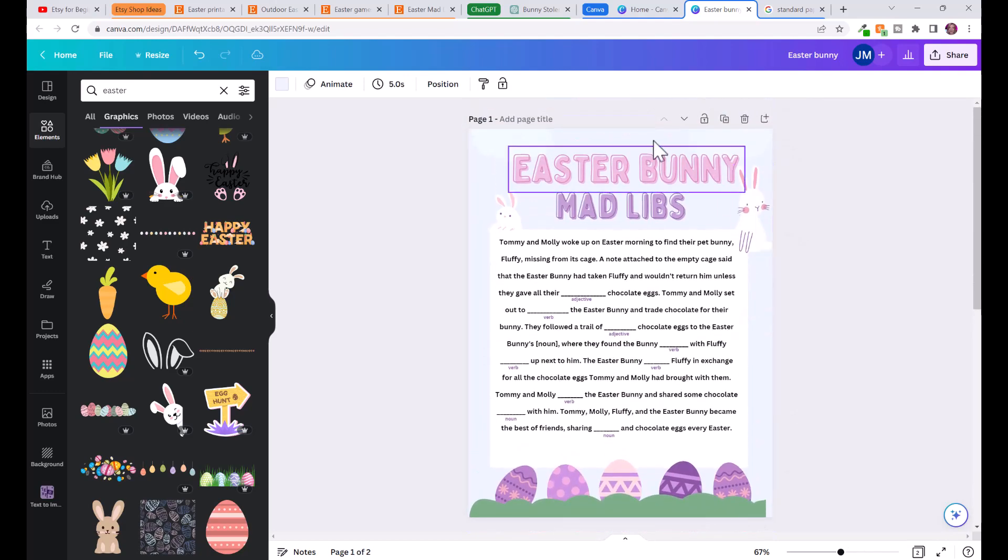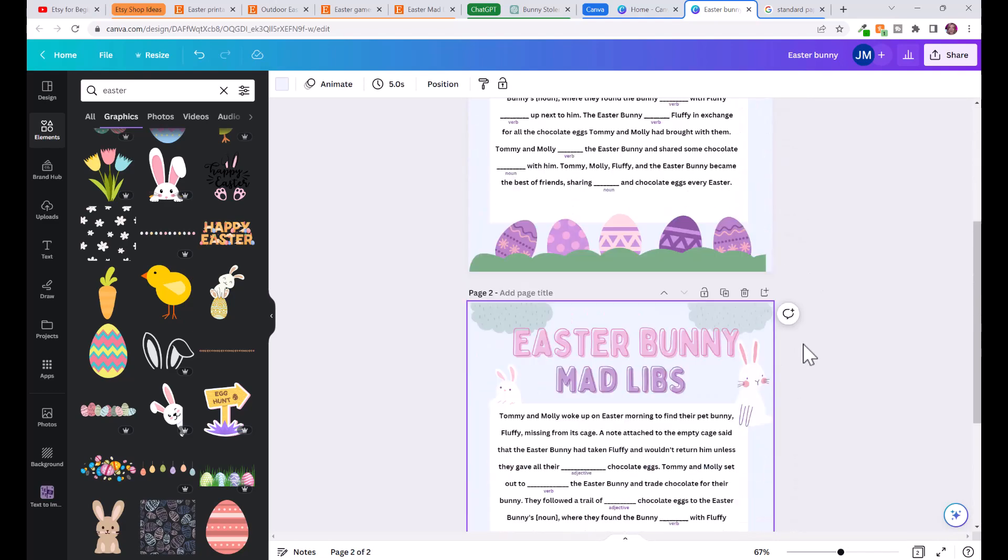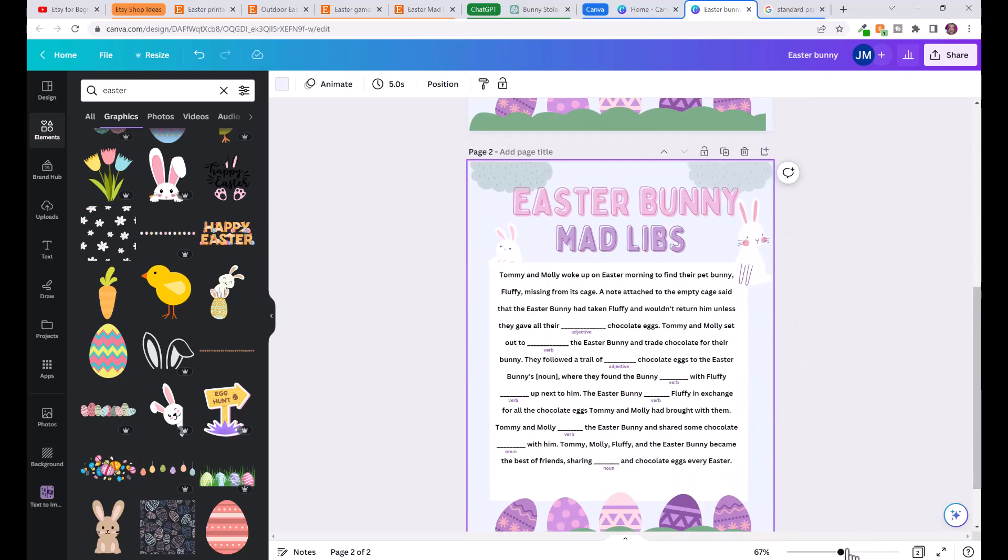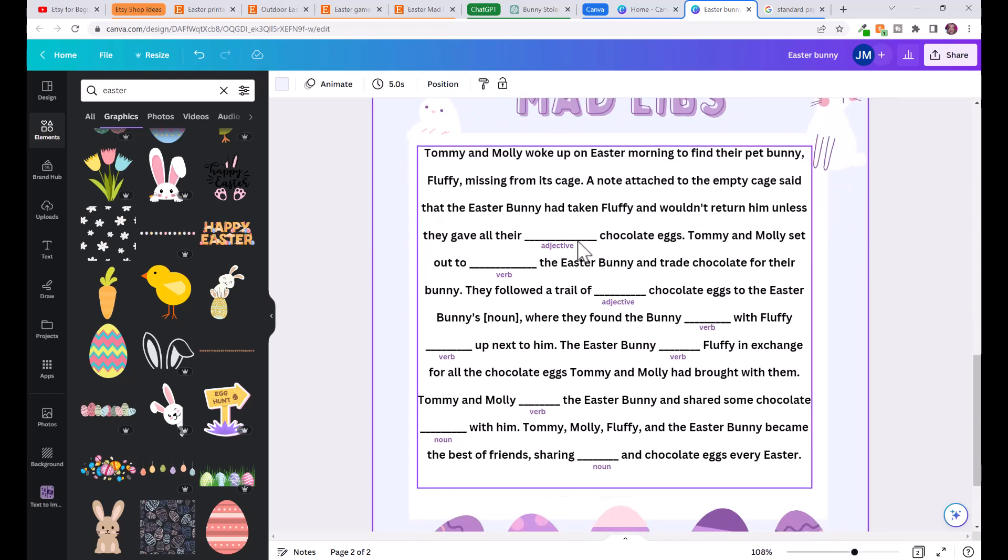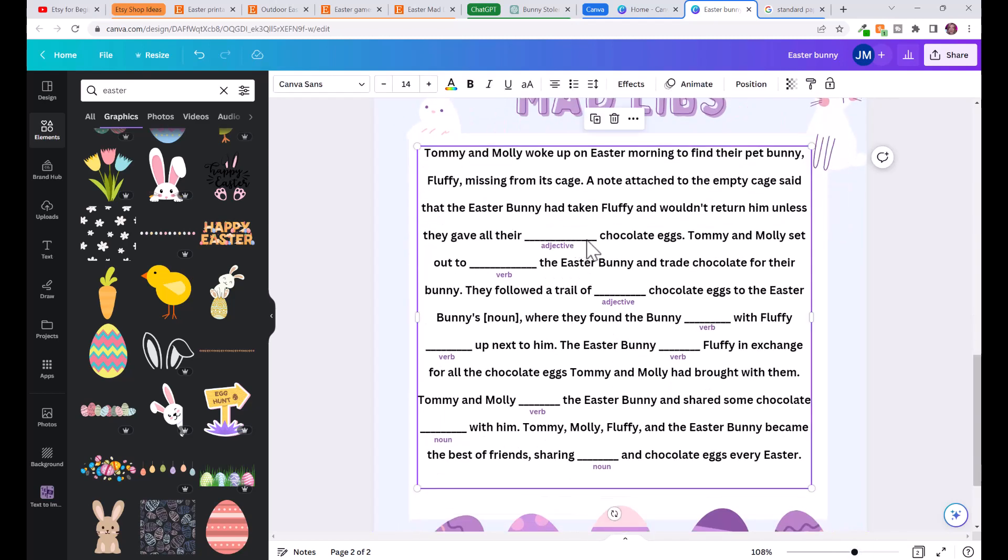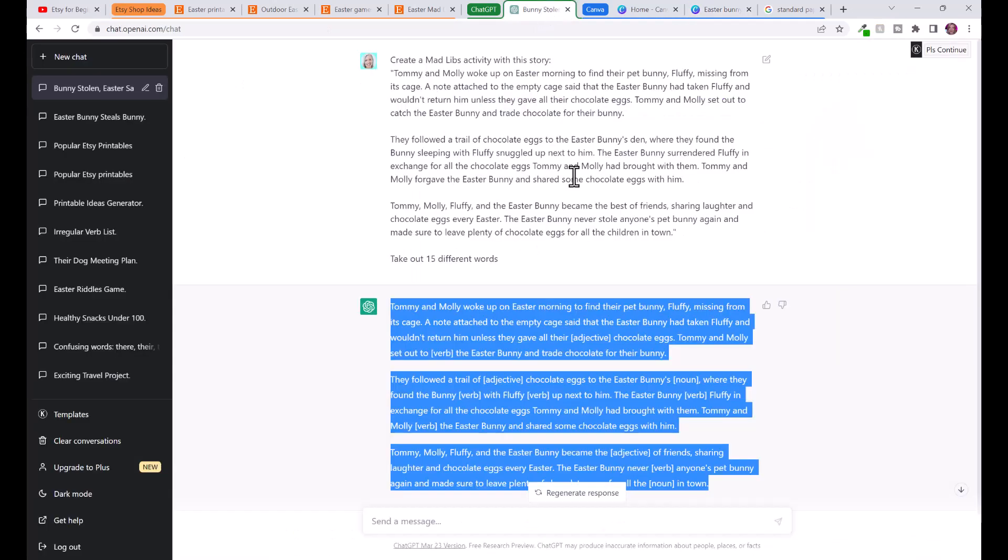Another thing you can do is go here, click duplicate, and that will give you a second page. This page for example could be your activity page and the second page could be the original story. You could just remove all of this and add in the original story that you got from ChatGPT so that way the teacher could read that to the kids afterwards for example.